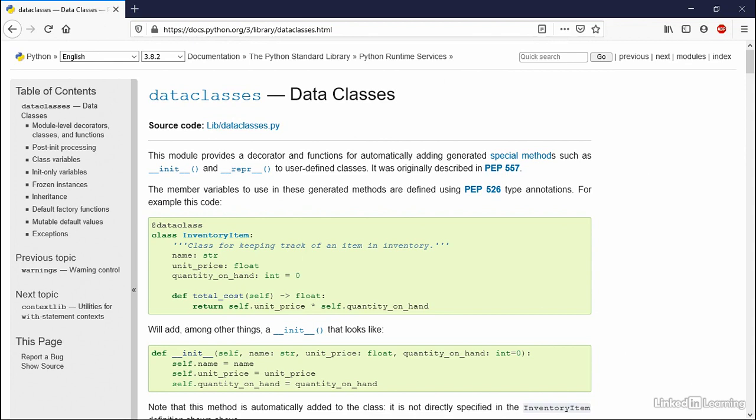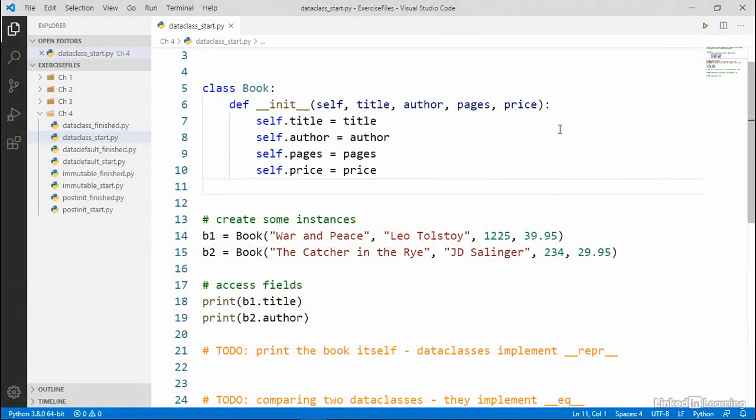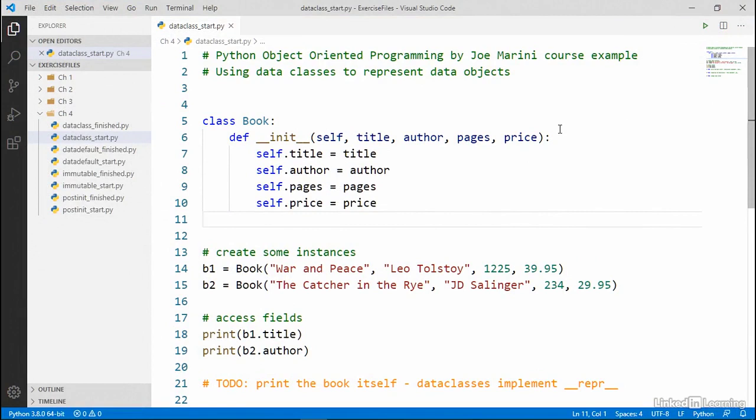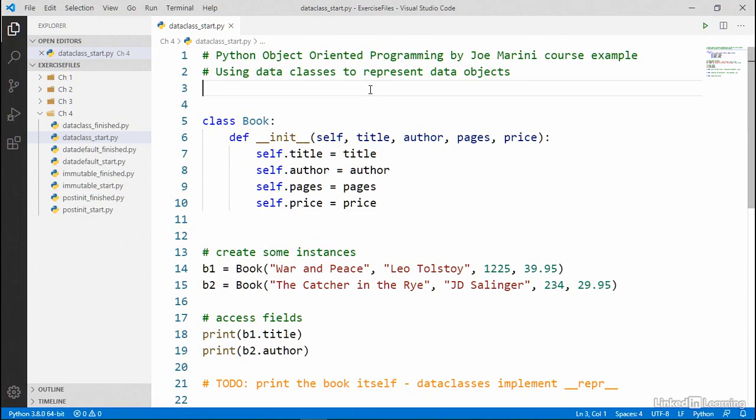So you can read more about data classes at this link in the Python docs. But for now, let's go back to our code. And let's begin by converting our book class into a version that uses a data class. So to do that,